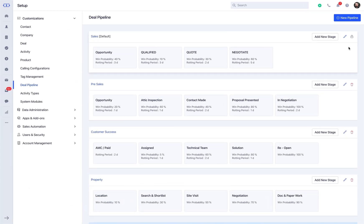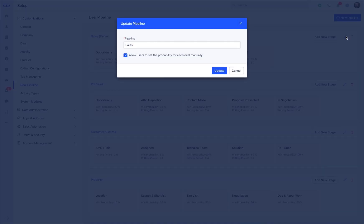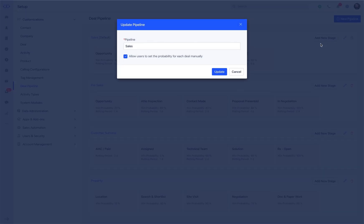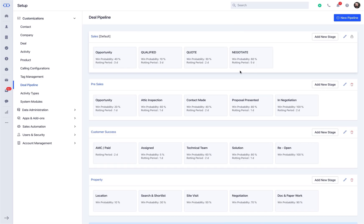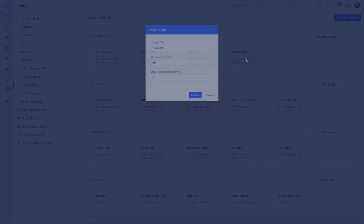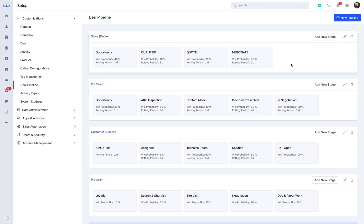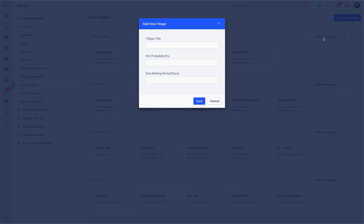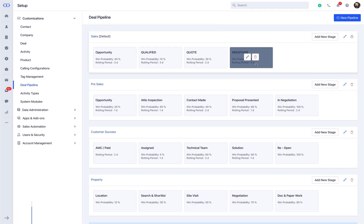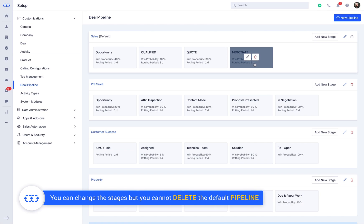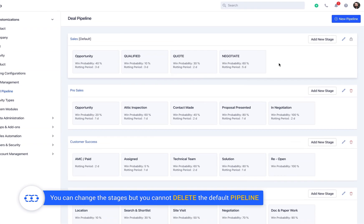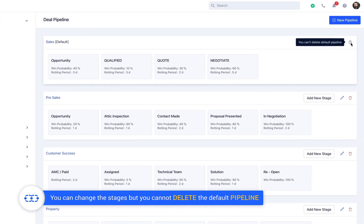Seems easy, right? You would see that we have a default sales pipeline set for you. Please note that you can edit the pipeline name, rename the stages, add a new stage, drag and change the stages of the pipeline, but you cannot delete the default pipeline.